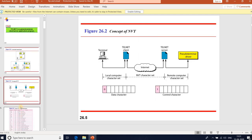Telnet is designed for operating systems such as Linux and Unix, which are time-sharing operating system environments. These systems support multiple users, and interaction between the user and computer occurs through a terminal.